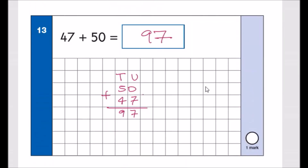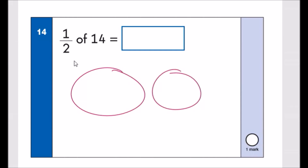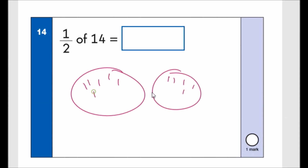You can use the column method for any addition. Number fourteen: half of 14. Draw two circles and distribute 14 dots equally between them — 1, 2, 3 … up to 14. Half means we only look at one circle, which has 7 dots. So the answer is 7.